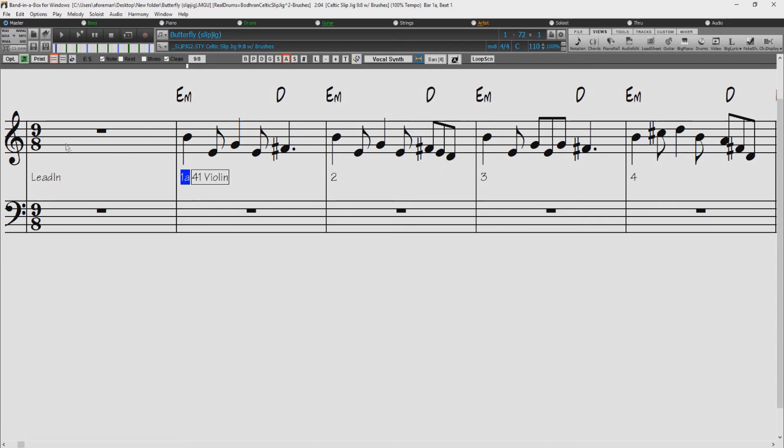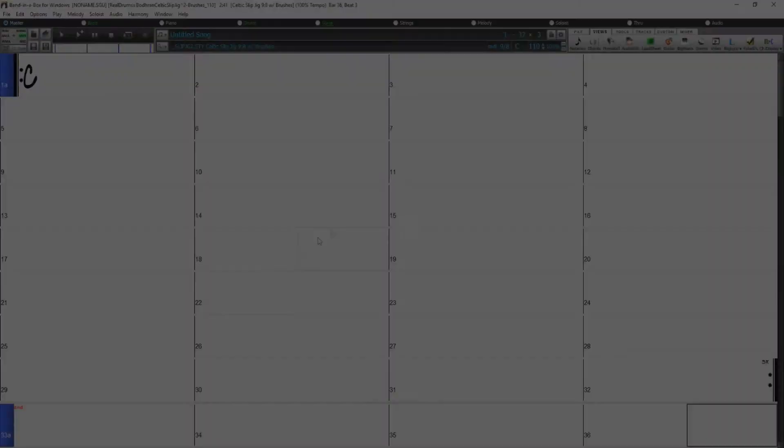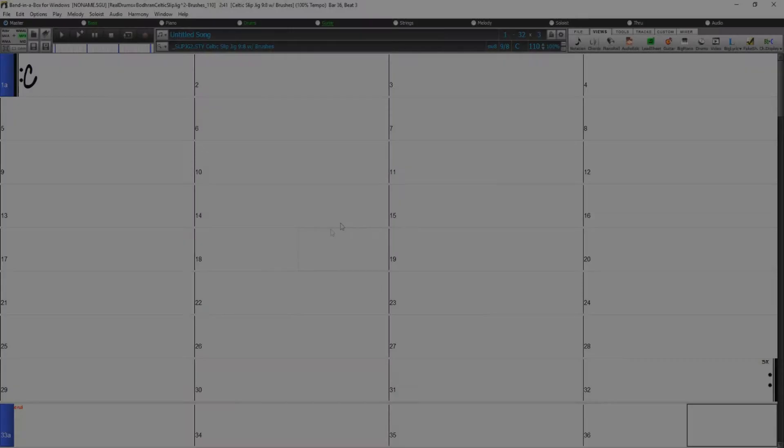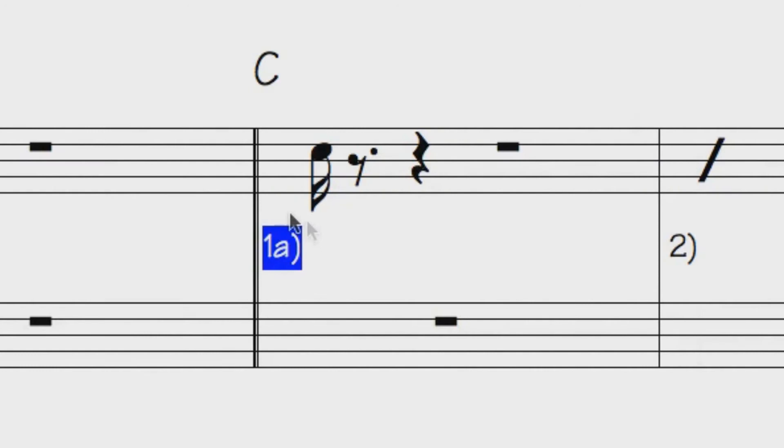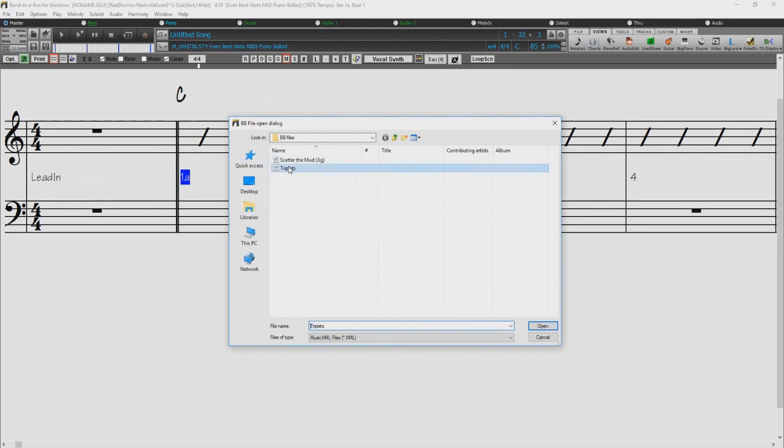Other notation improvements include the ability to enter section numbers. Previously, you could enter letters only, but now you can also enter numbers. The vertical position of a dot on a dotted rest has been adjusted. A dot used to be drawn on the staff line, but it is now drawn between staff lines. When loading a music.xml file, if more than 20% of notes are triplet notes, then the overall beat resolution will be automatically set to 3 in the notation window.